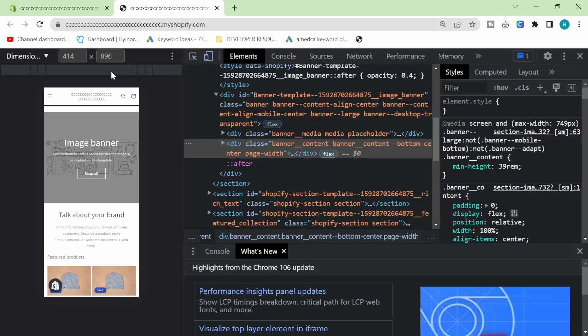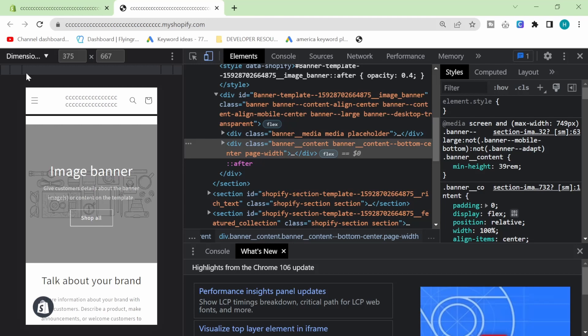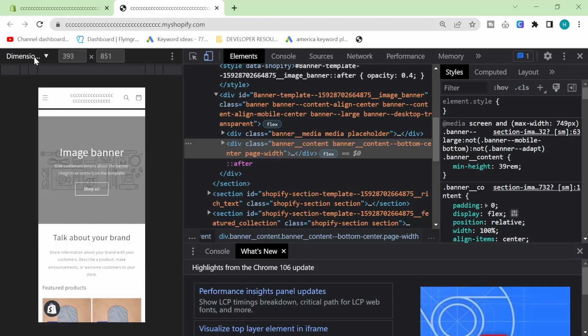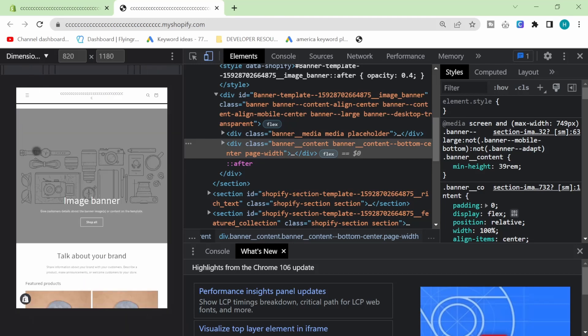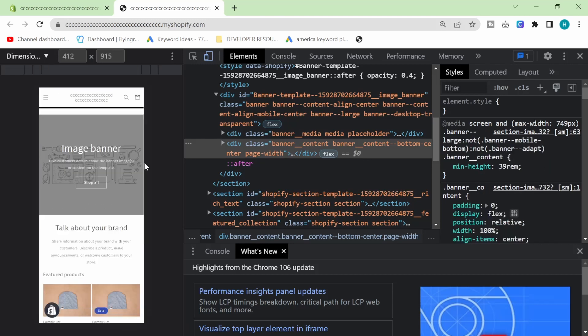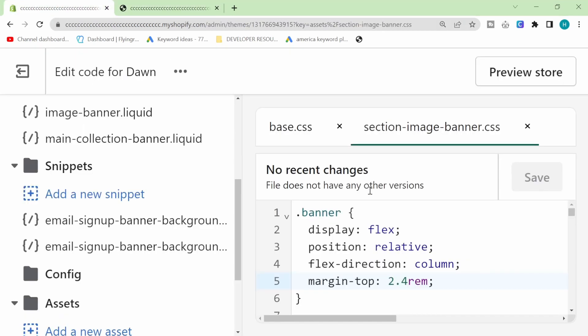Okay, so it works on I think every single device. Yeah, it's really, really nice. Really, really responsive. It's perfect.